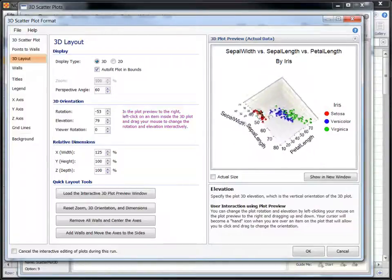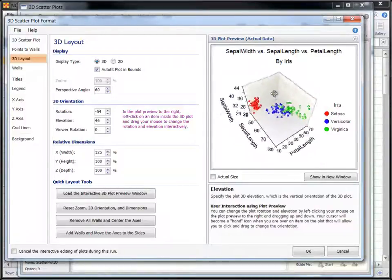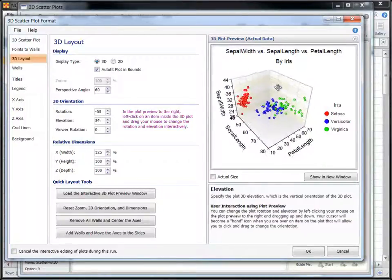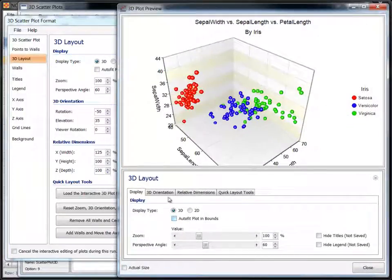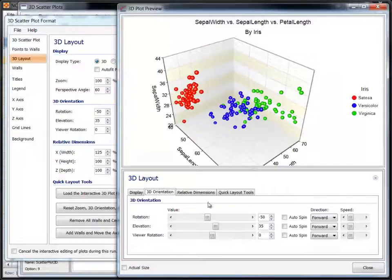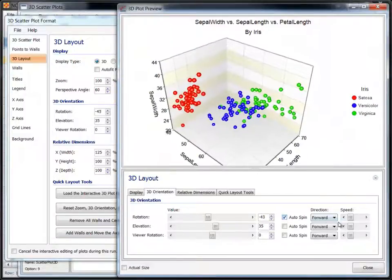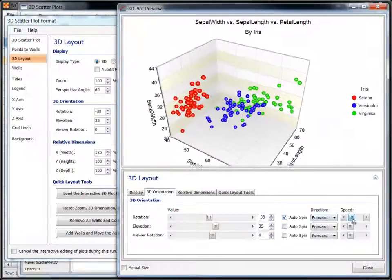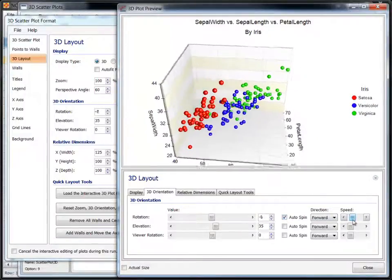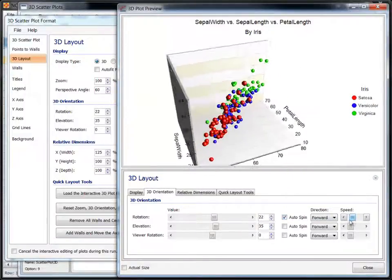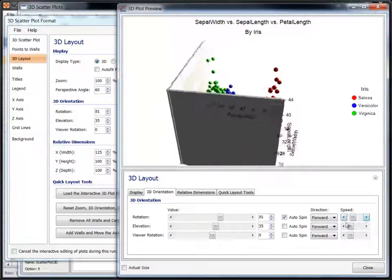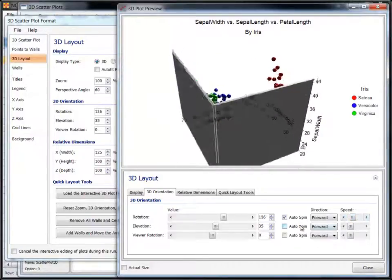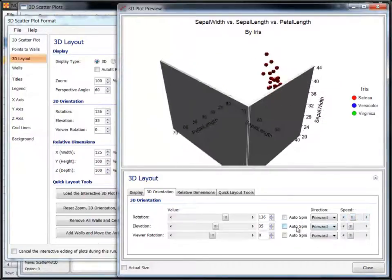We'll now enlarge the plot so that we can take a better look. Using the 3D plot preview window, we can start the plot spinning so that we can get a better view from different angles. Use the options on the window to change the speed and rotate the plot in different directions.